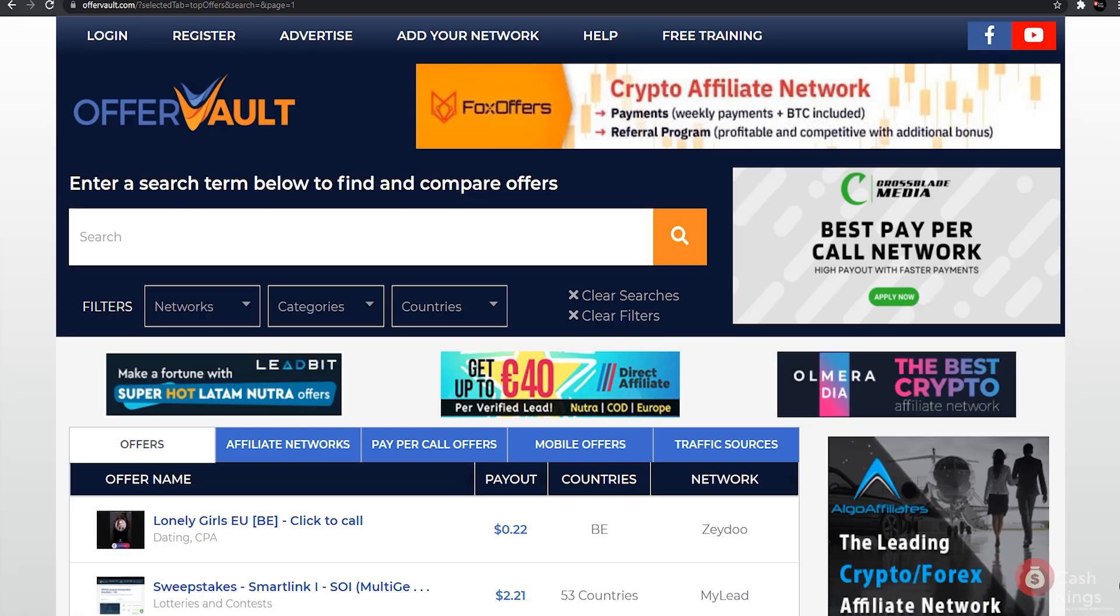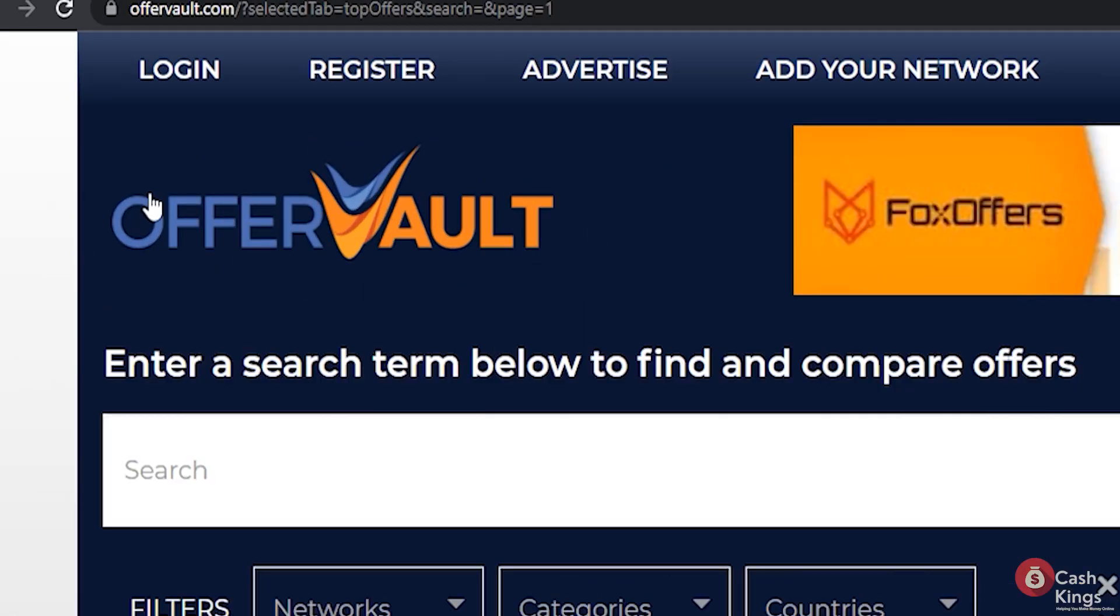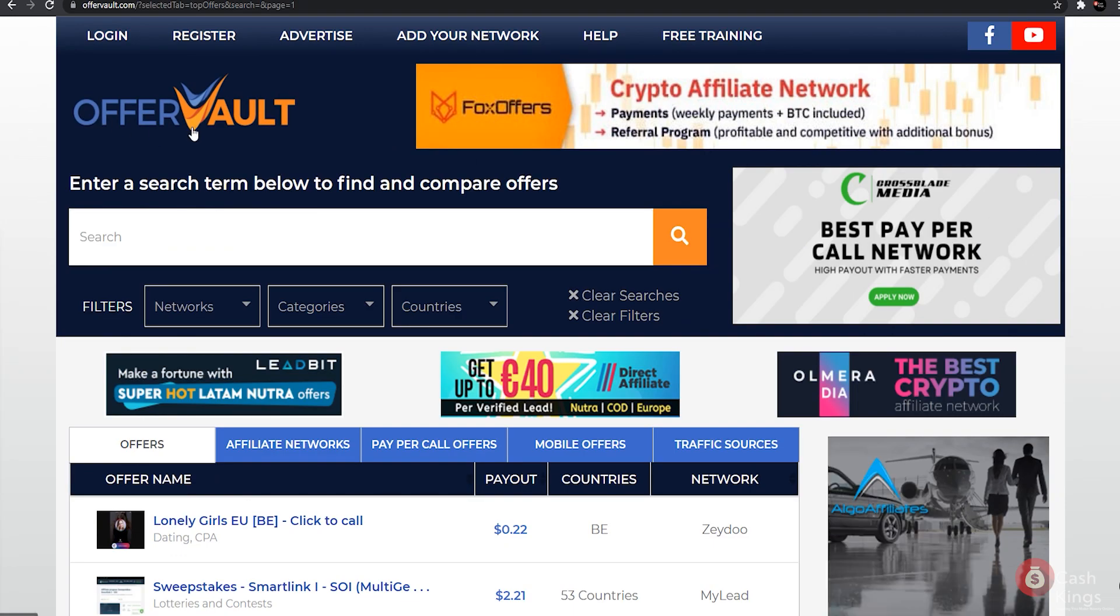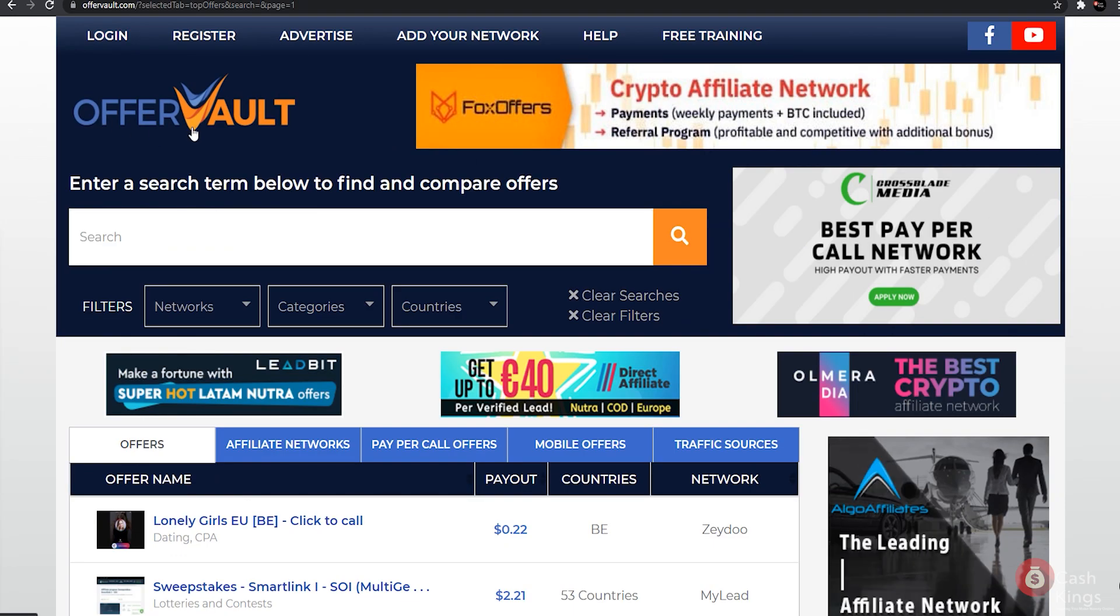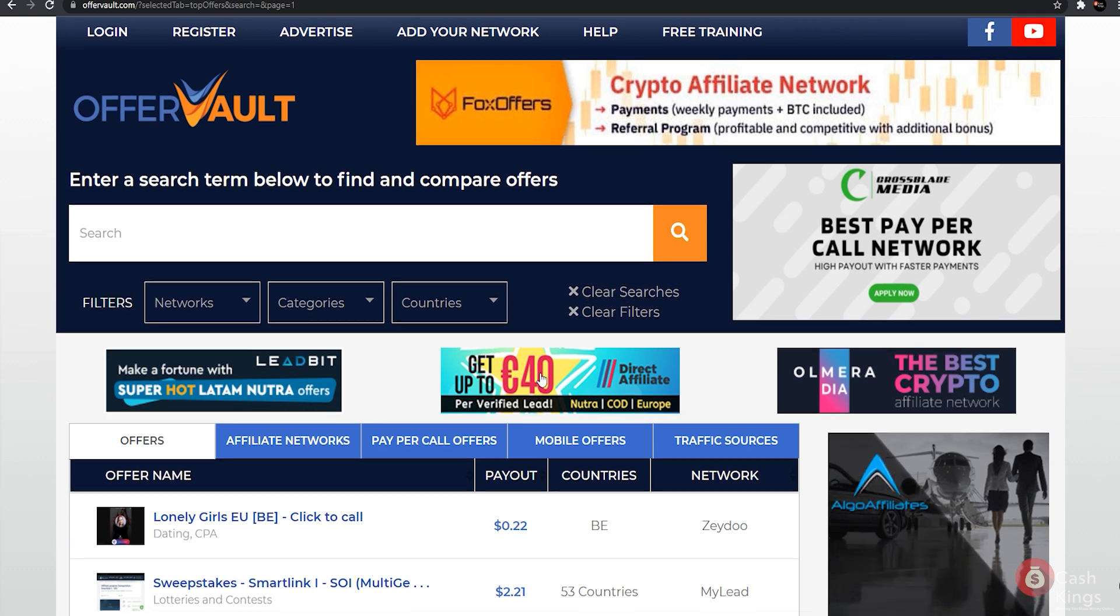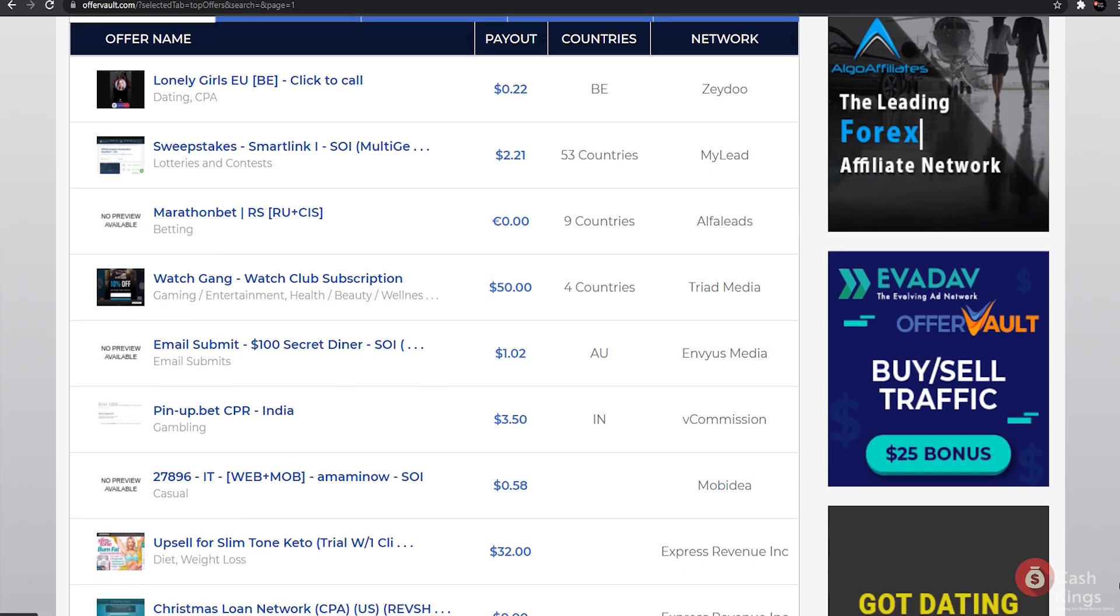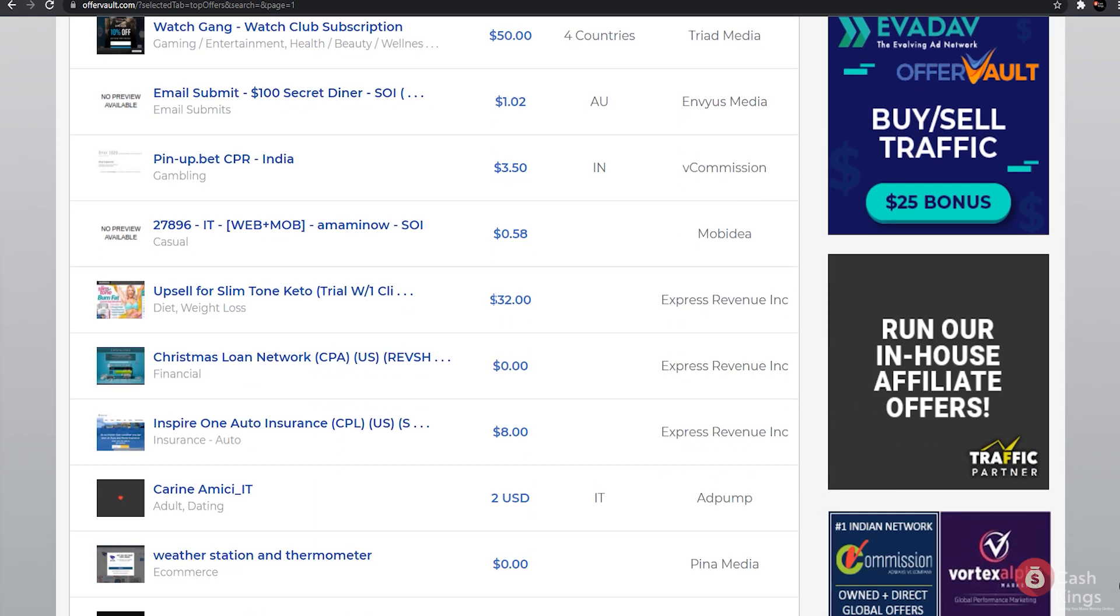Now let's get back to the video. The first step is to visit the OfferVault.com website. OfferVault is a search engine that finds affiliates and CPA or cost per action offers from over 60 networks. Bloggers and affiliate marketers who are looking for ad programs to promote are using it.